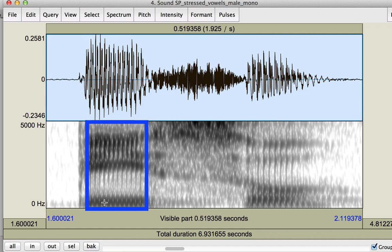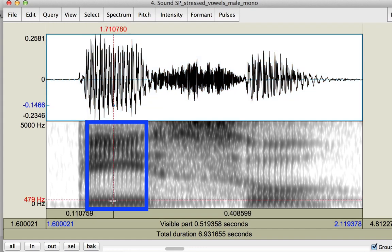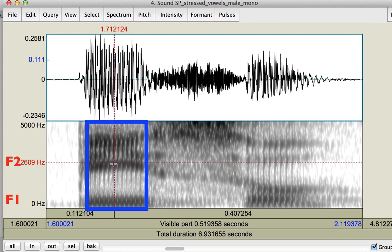There are two common ways for measuring vowel formants in Praat. One way is to click on one of the formants and Praat draws a horizontal red line at the location of the cursor and marks the frequency. You can do this for F1 and for F2 and then write down the frequencies that Praat displays.